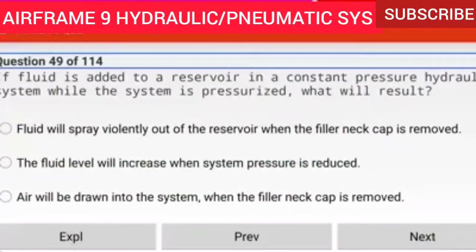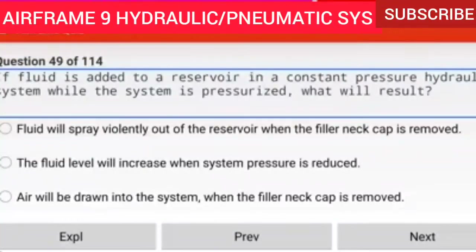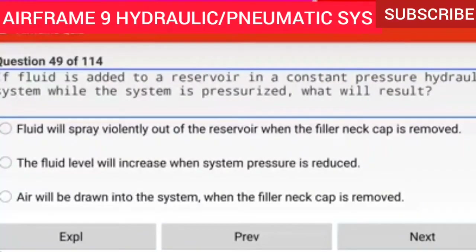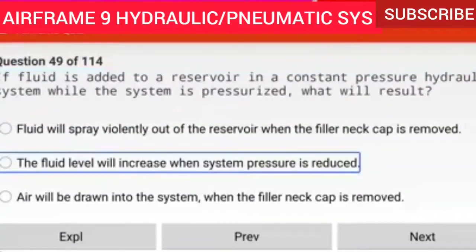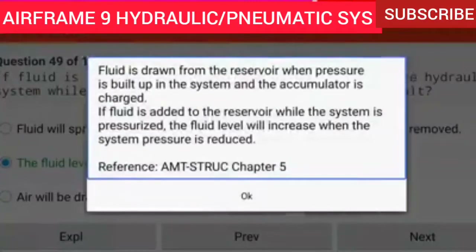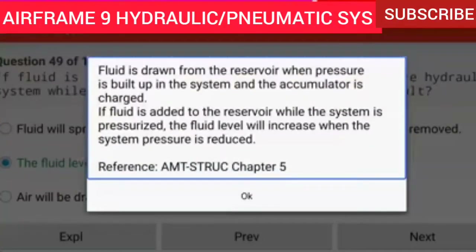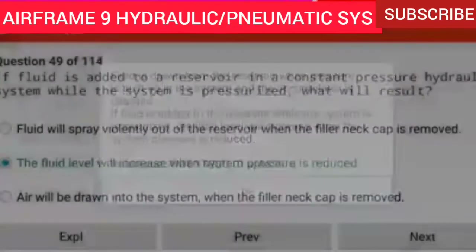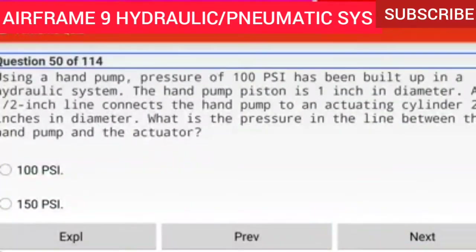Question 49 of 114: If fluid is added to a reservoir in a constant pressure hydraulic system while the system is pressurized, what will result? The fluid level will increase when system pressure is reduced. Fluid is drawn from the reservoir when pressure is built up in the system and the accumulator is charged. If fluid is added while the system is pressurized, the fluid level will increase when the system pressure is reduced.